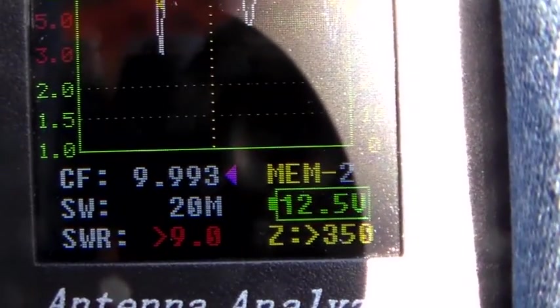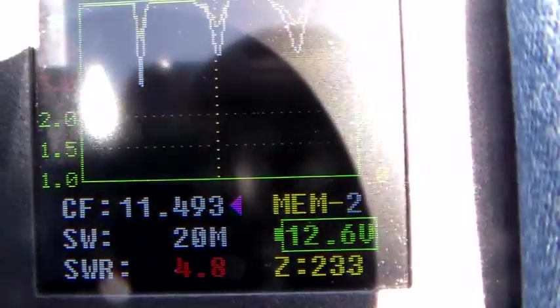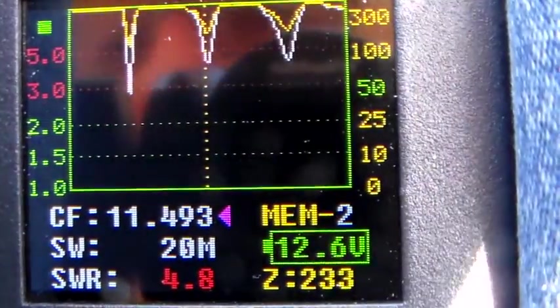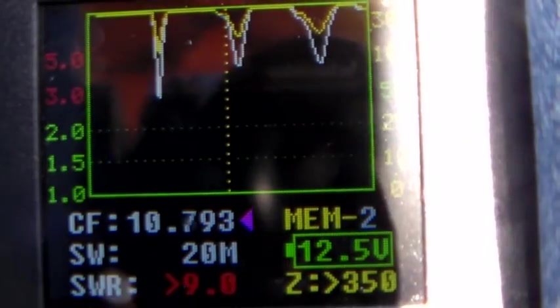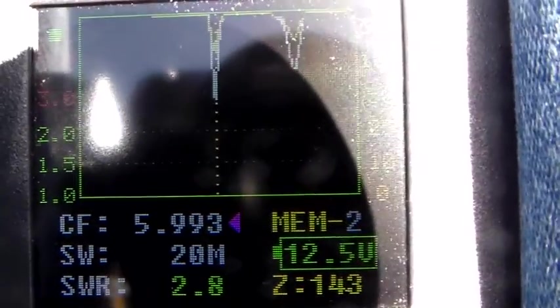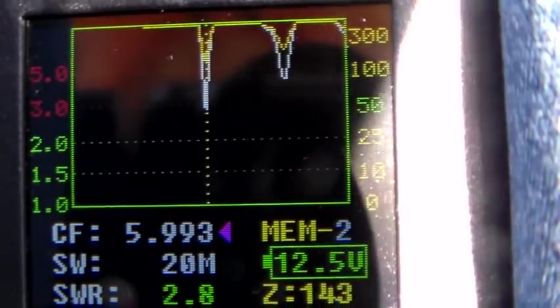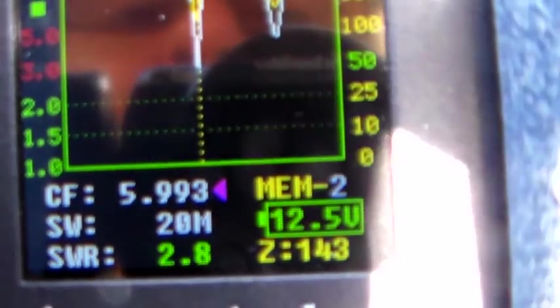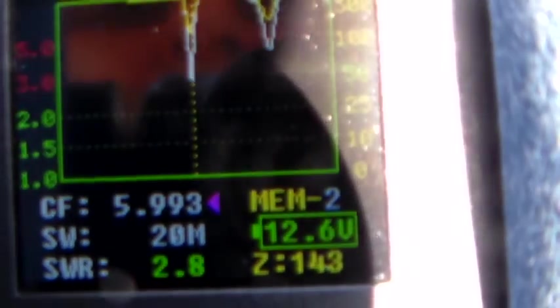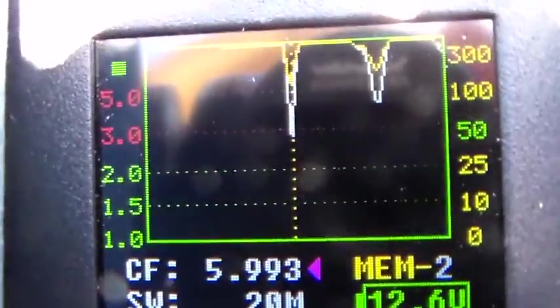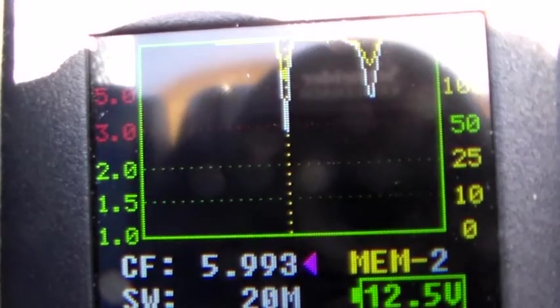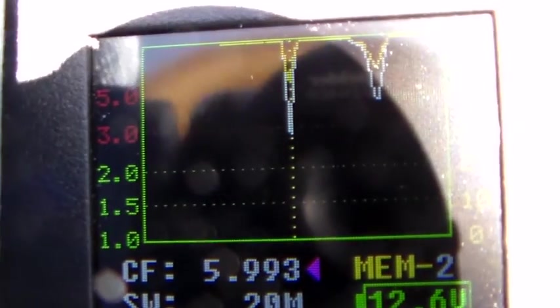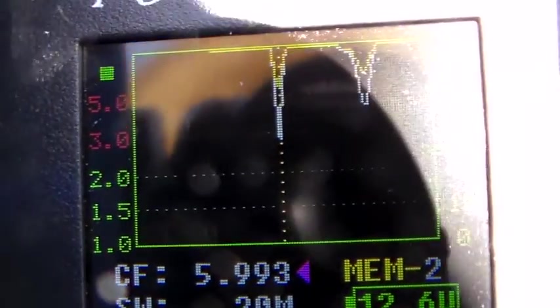You can see as we get higher in frequency the bandwidth, the width of these dips, increases. Because the higher in frequency we go, the larger the antenna appears, so the more bandwidth we get. Here frequency is 5.993 MHz. What I really need to do is shift all these dips up or shift them down so that 5.993 MHz is on 80m, 3.6 something like that. Or by putting a coil in and making it electrically longer, or shorten it and move that so the first dip is on something like 7.2 MHz.